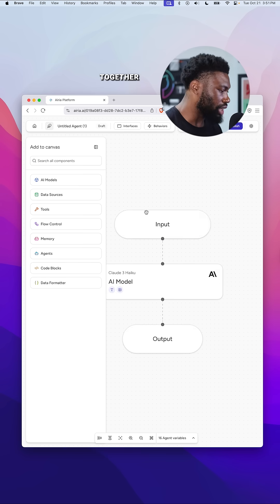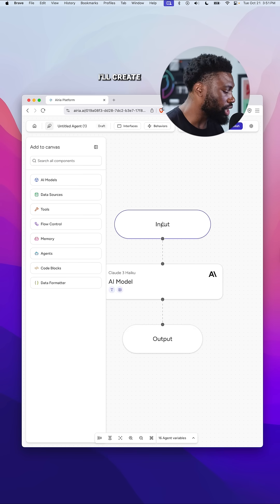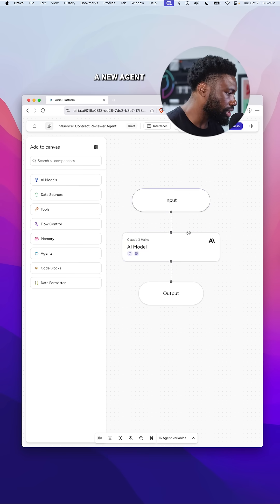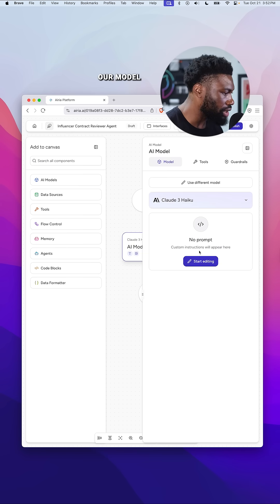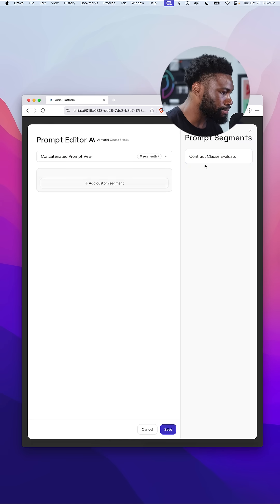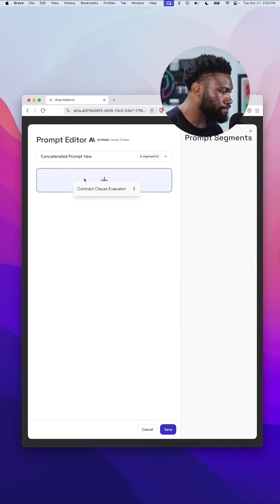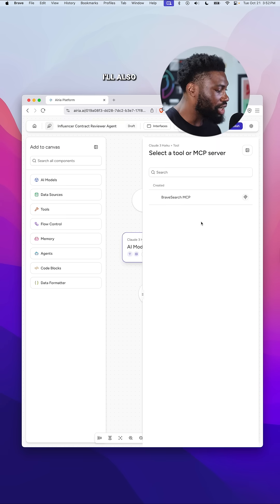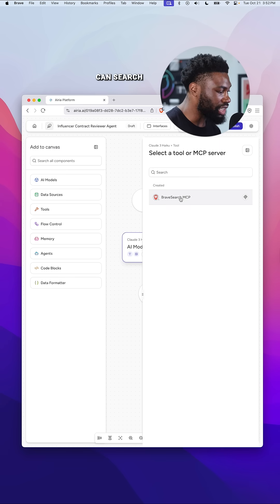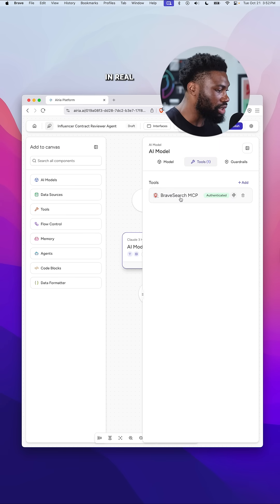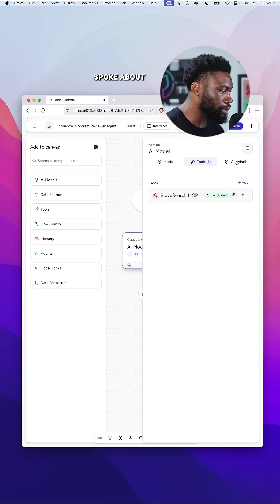Now, we'll pull everything together. I'll create a new agent, assign our model, and add the prompt we just customized. I'll also enable Brave MCP so the agent can search the web in real-time for the comparison we just spoke about.